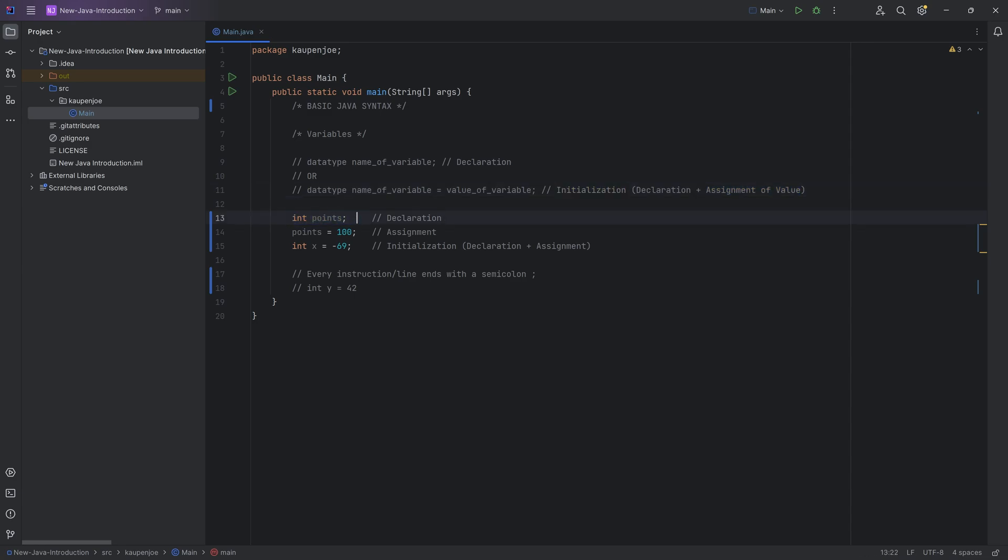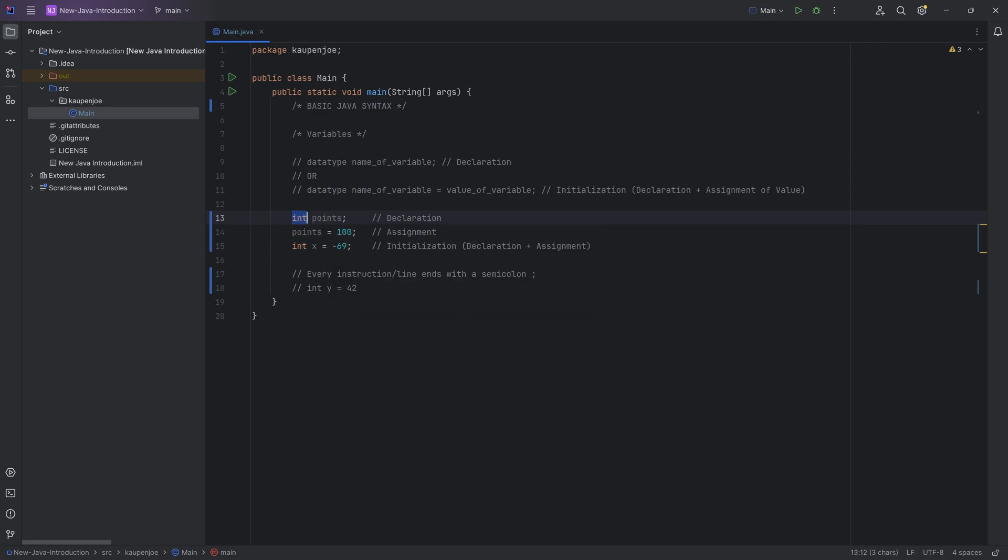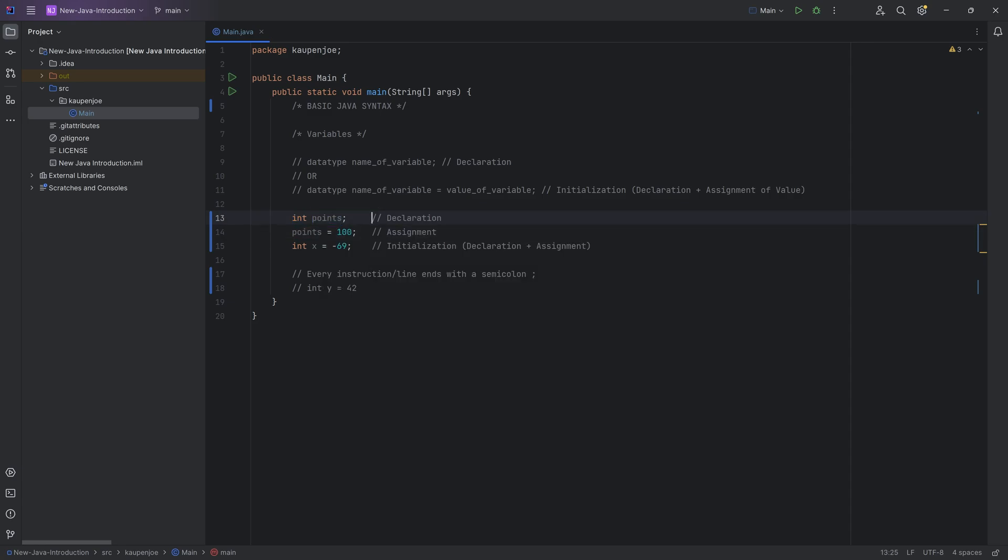So let's see this one again. We have an integer over here for points. This is going to be an integer variable of the data type integer for points. You can even hover over this and you can see that it says int points over here.